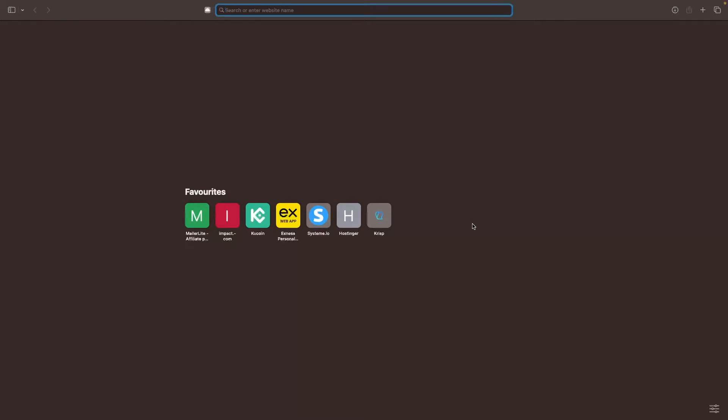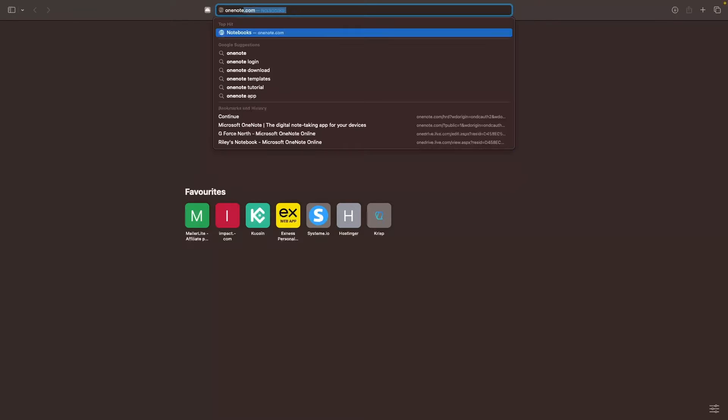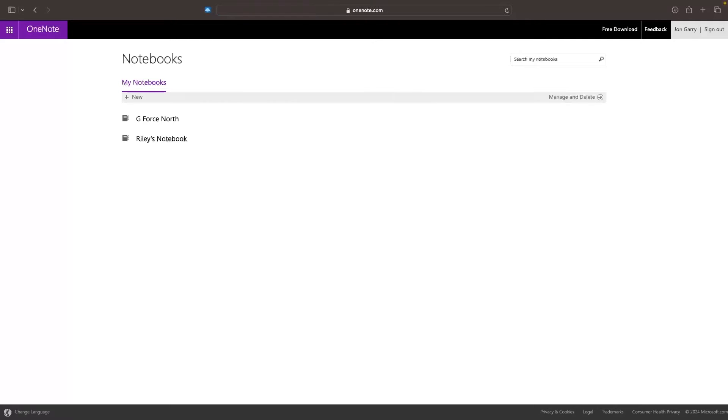The first thing that we need to do is actually access OneNote. You can do this by going to the search bar of whatever browser you are in and searching for OneNote.com. We click on enter, this is going to take us over to OneNote. If you are not logged into your Microsoft account, it will prompt you to log in, and if you do not have a Microsoft account, then you want to go ahead and create one.